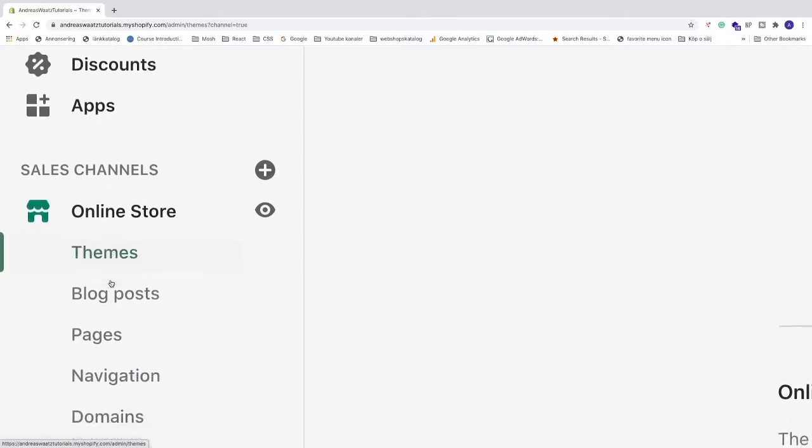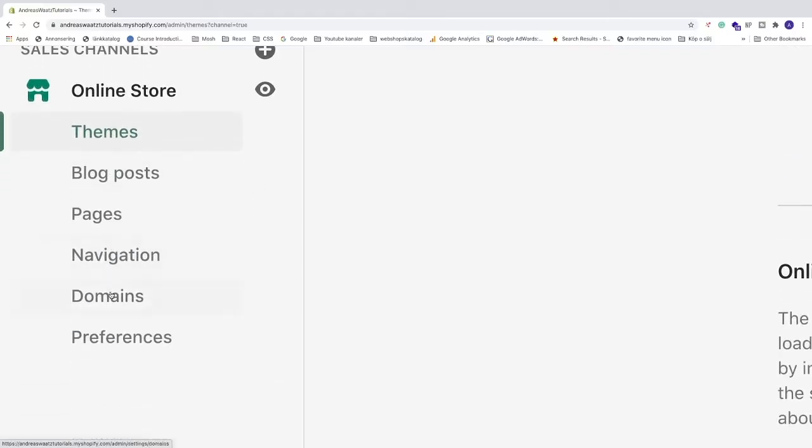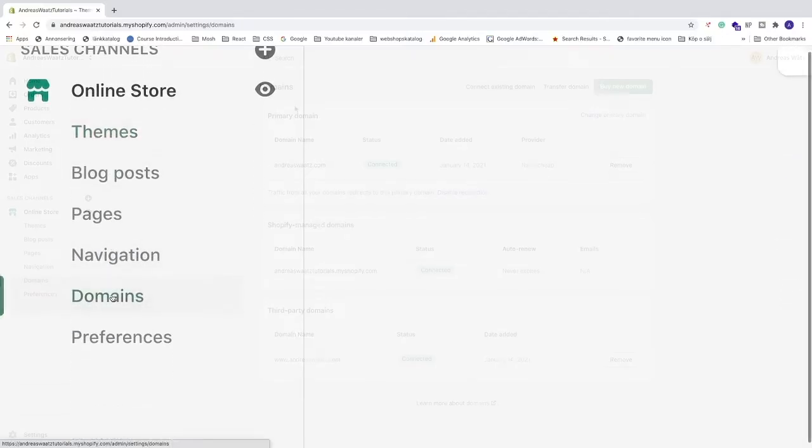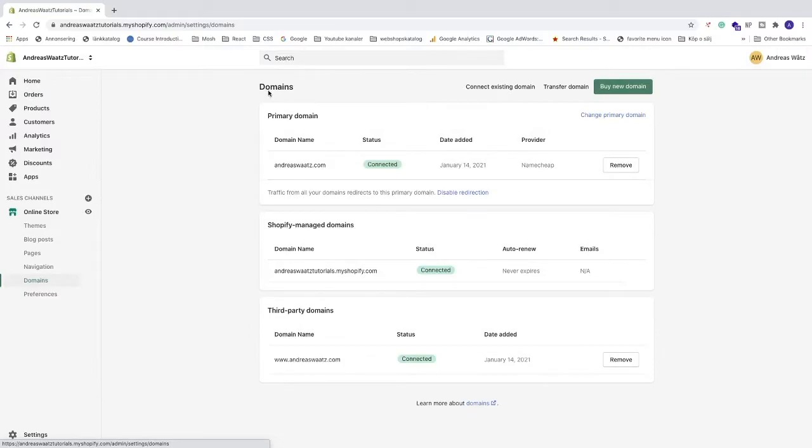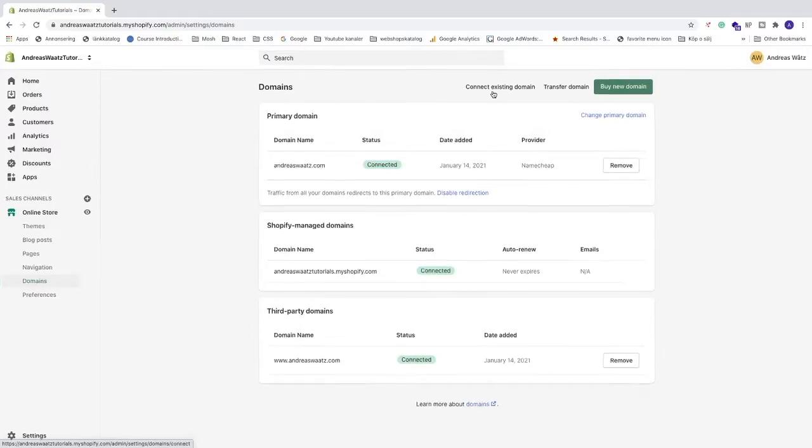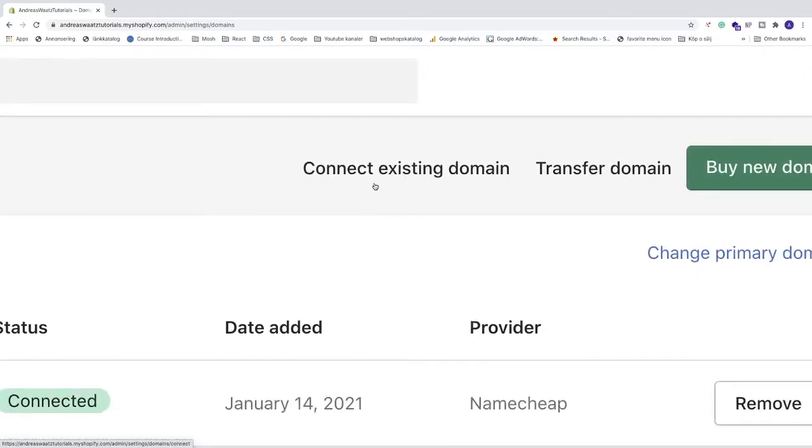Now scroll down and click on Domains. Then click on Connect existing domain.